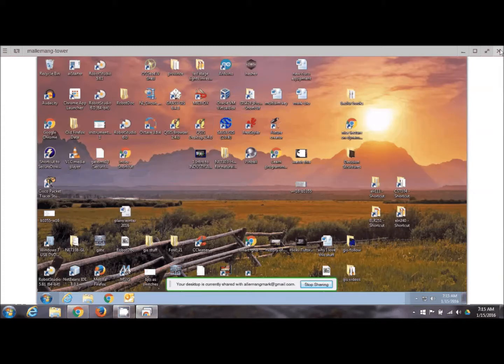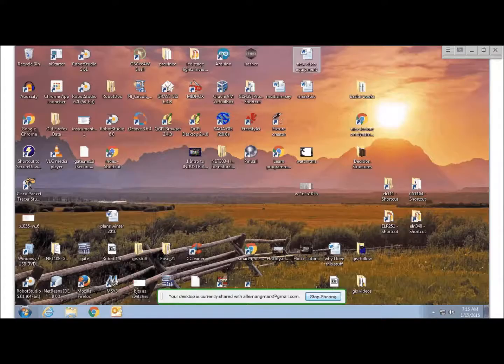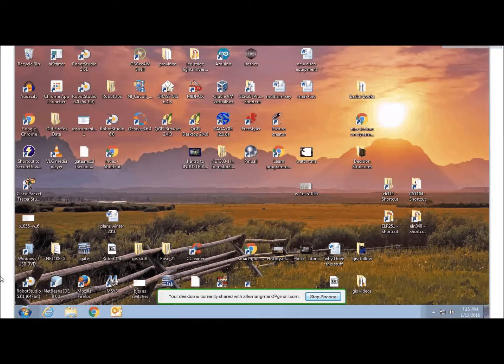So anyway, there's my desktop at work. I can full screen it — this way to full screen it. There we go. So now I'm completely working on my desktop at work.